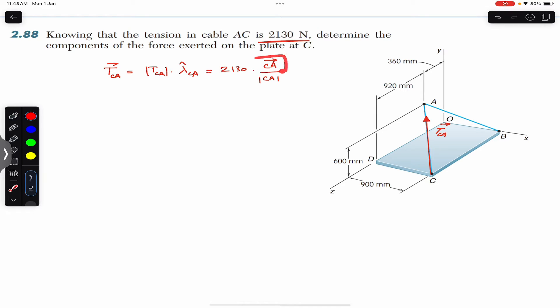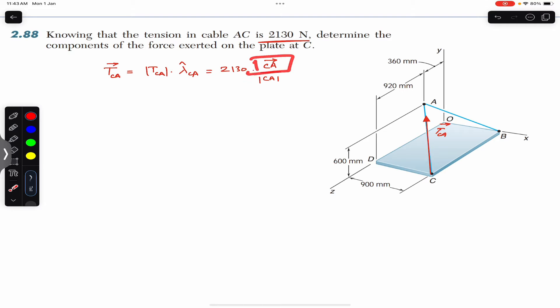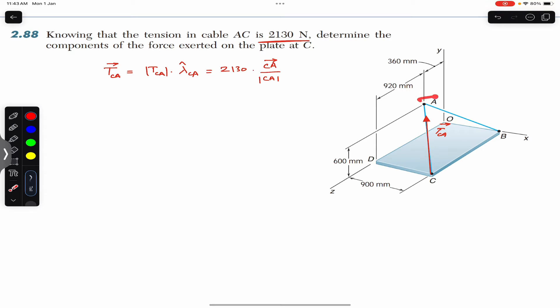Now we have to find the position vector from C to A. I have discussed this in a previous video. To find the position vector from C to A, always start from the first point and travel along your free body diagram — along the x, y, and z axes — from C to reach point A.